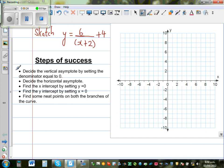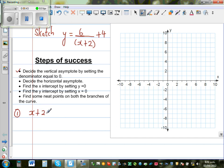The first step tells us to decide the vertical asymptote by setting the denominator equal to 0. I'll first go over the steps and then explain the logic behind them. For the first step, set the denominator equal to 0: x + 2 = 0, which implies x = -2.